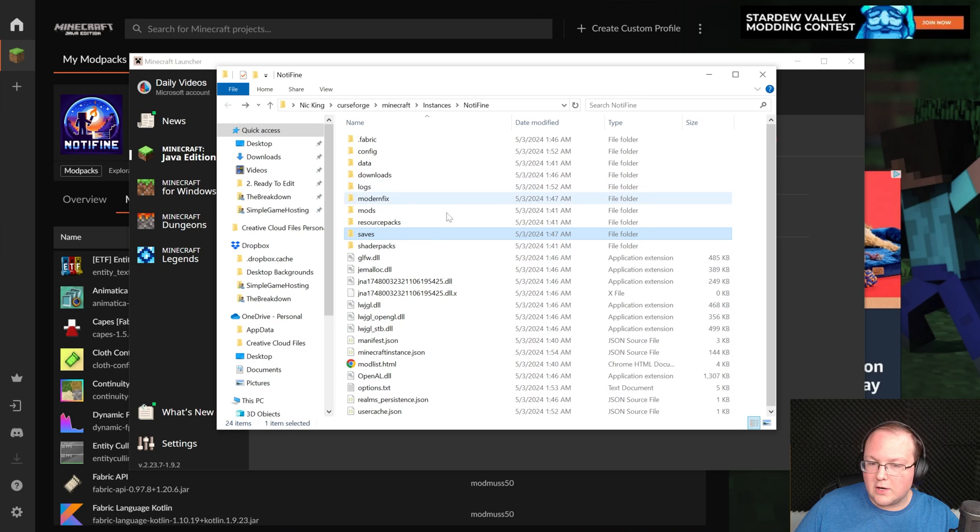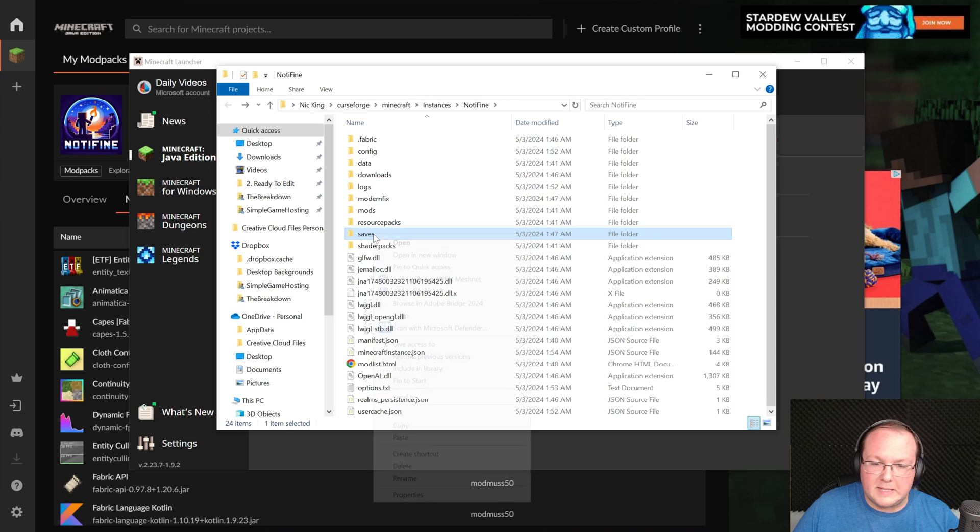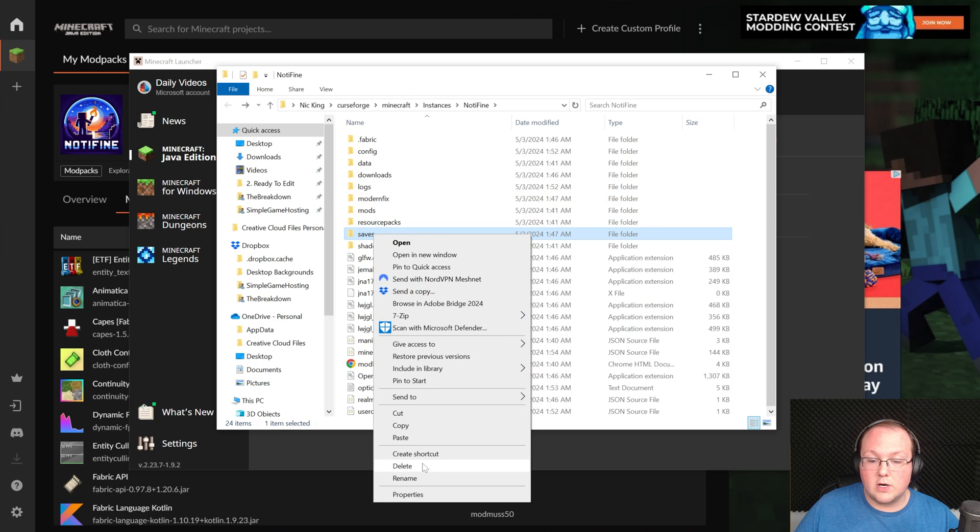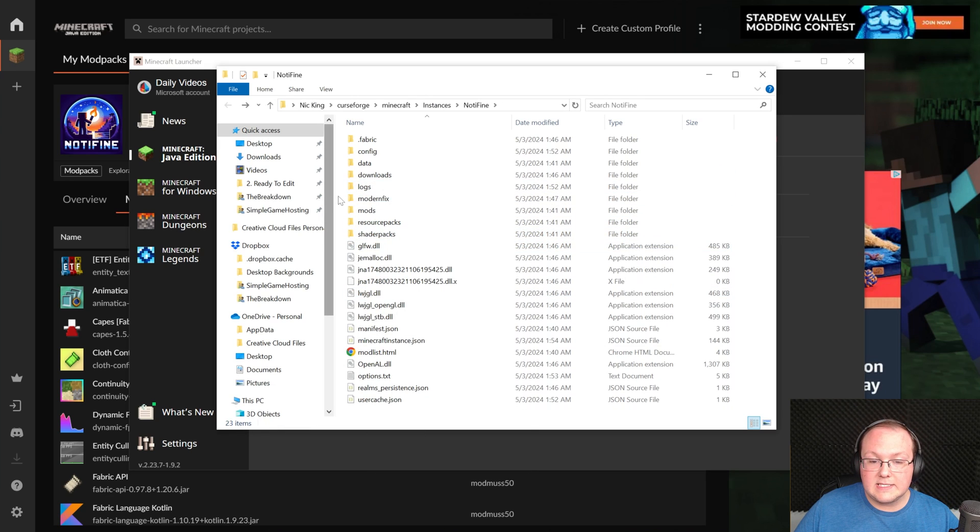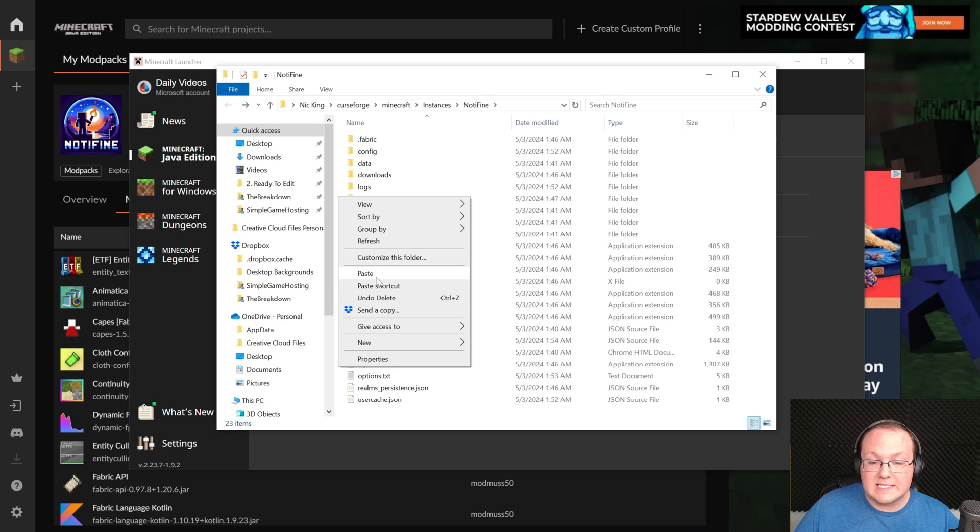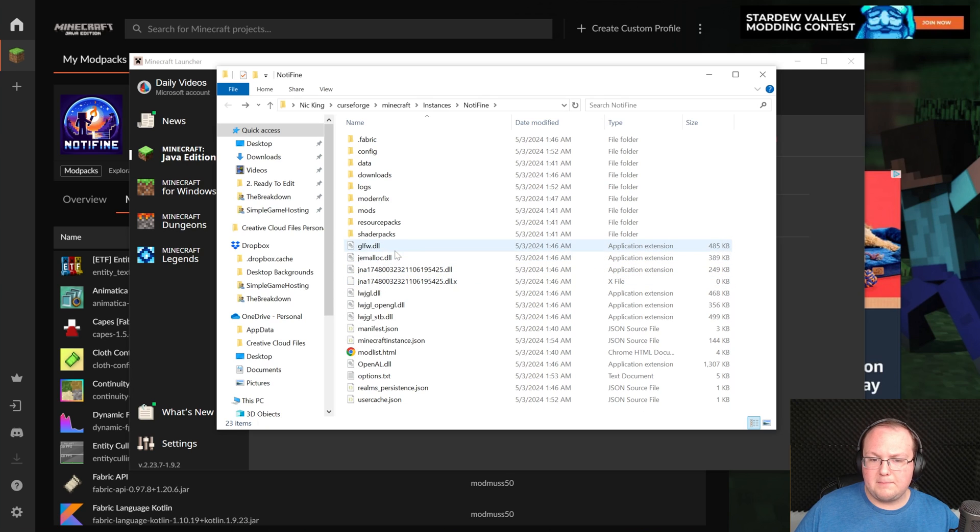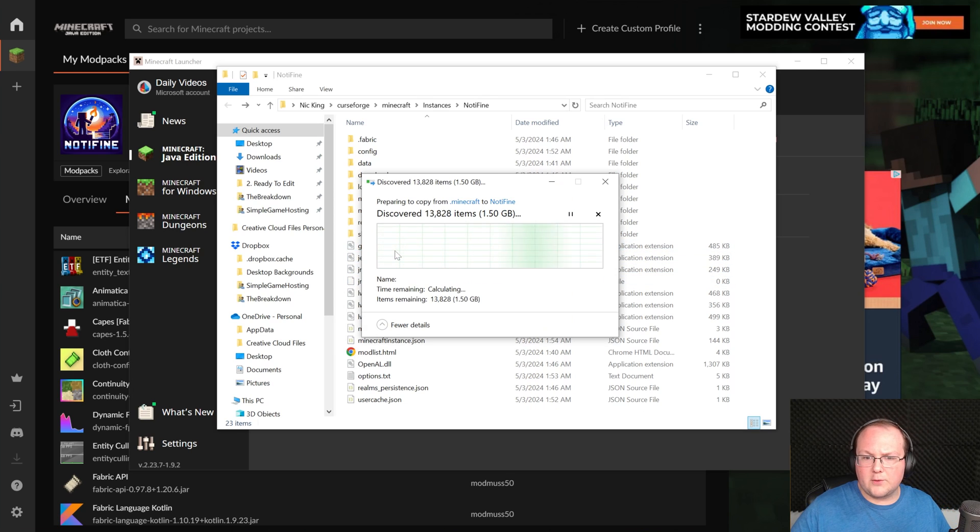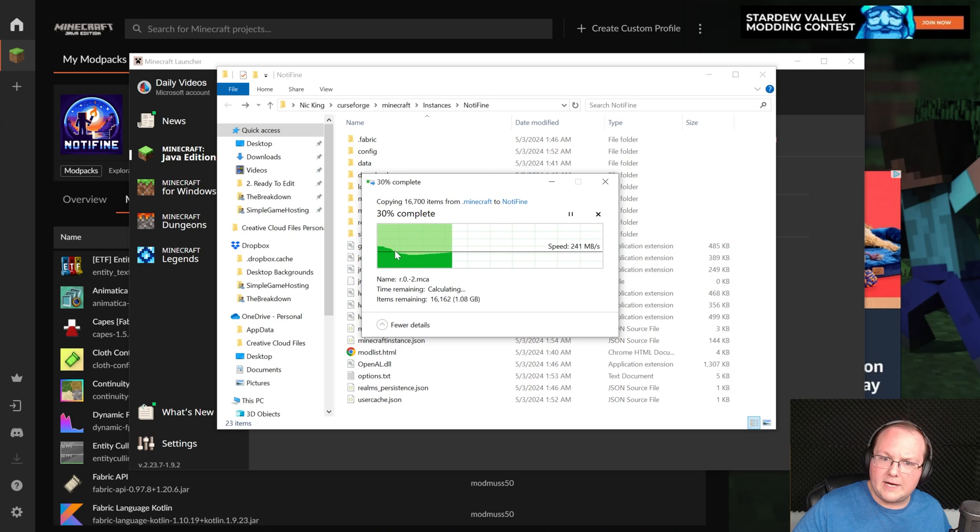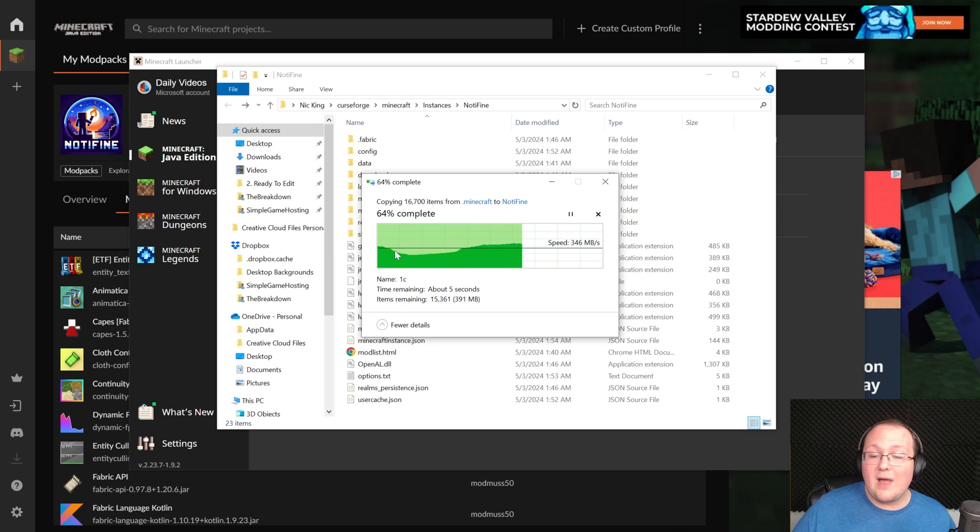If there's no saves in here you don't want, which probably isn't if you're just getting started, delete this and then right click and paste the saves folder that we got from the other Minecraft folder from your vanilla installation.